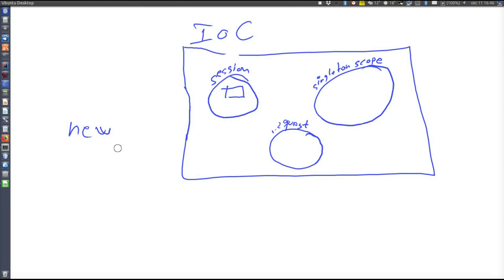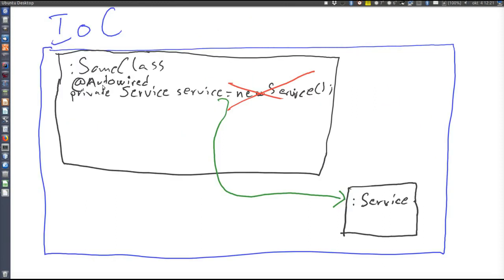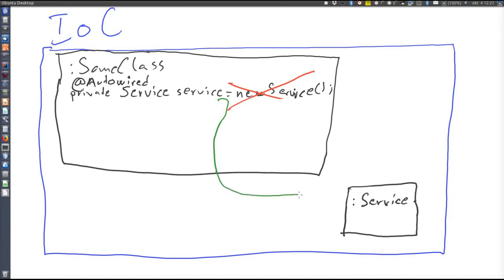Now let's look at some other features of the IOC container. The IOC container can insert proxies because it's in charge of all objects and all calls between objects. The dependency between some class and the service doesn't have to be a direct reference to the service object. Instead, the container can insert its own object in between, since control returns to the IOC container whenever a call is made from one object to another.